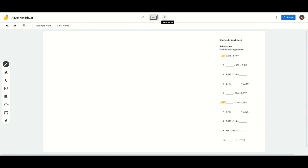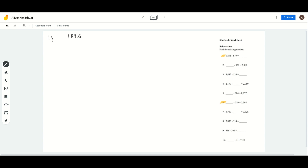We're going to do number 1 together, and number 1 is just like the basic subtraction problem. Number 1 gives us 1,898 minus 679. So we're going to write that out in the vertical version and not the horizontal version. We're going to make sure that all the numbers line up.